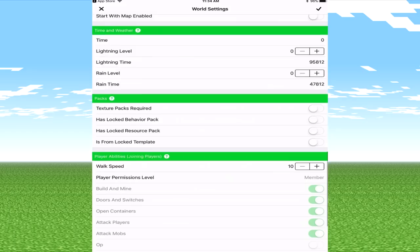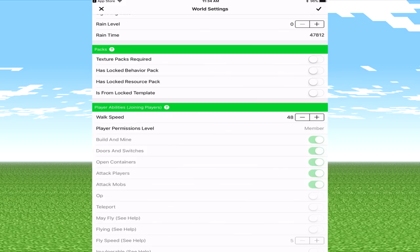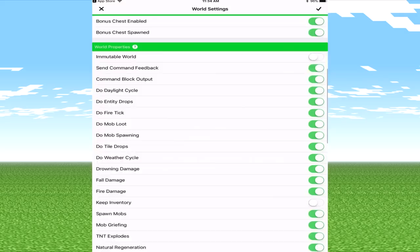Bonus chests we'll enable them, bonus chest spawned we'll have that on, and then you've got the world properties down to the command options like fall damage, fire damage and much more. That's kind of the basic things that I learned about this. But if we scroll down a little bit further we do have another option here which is walk speed. I'm going to boost this up to 50 because basically you're like flashing.